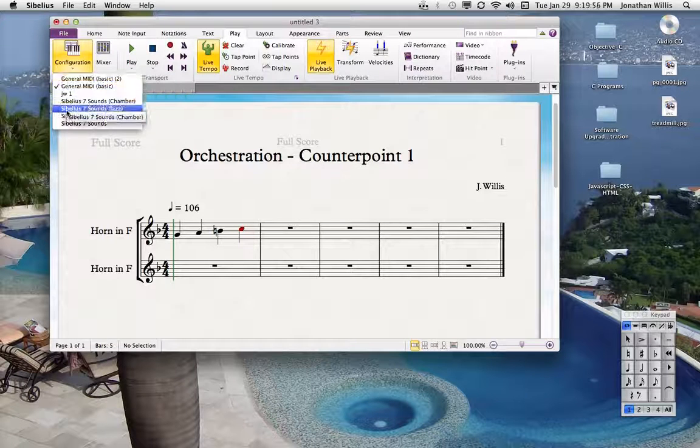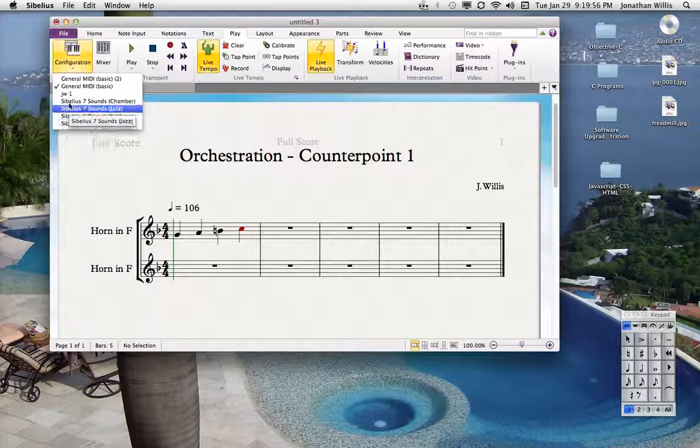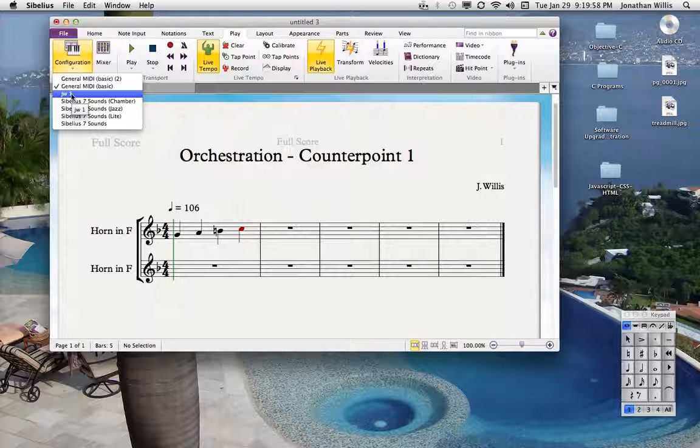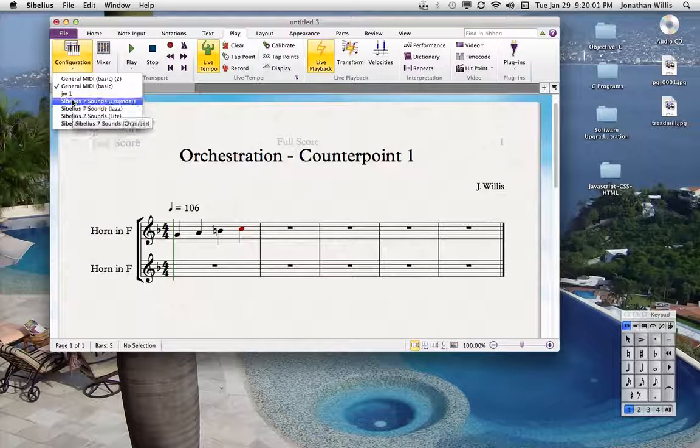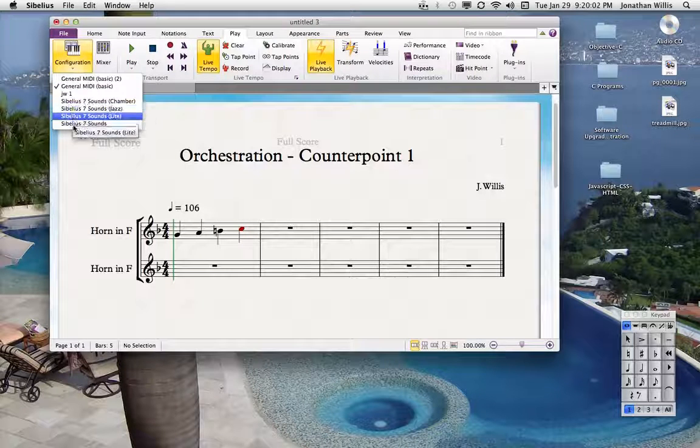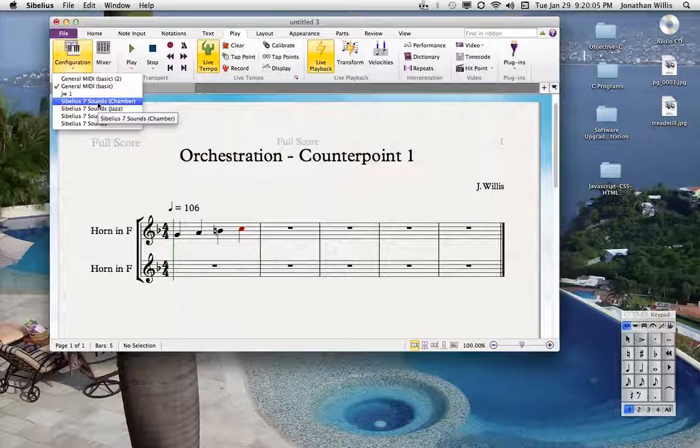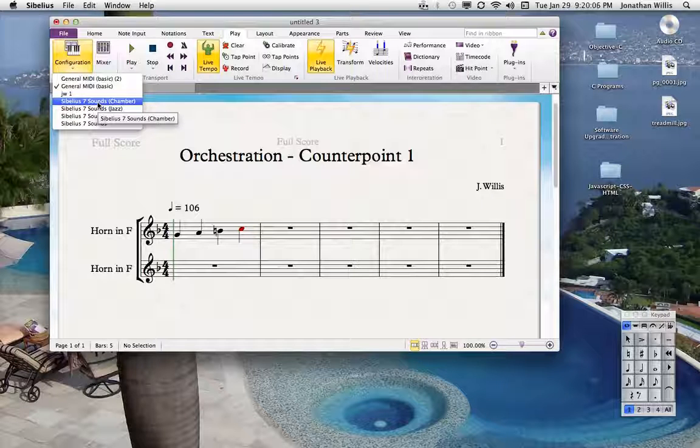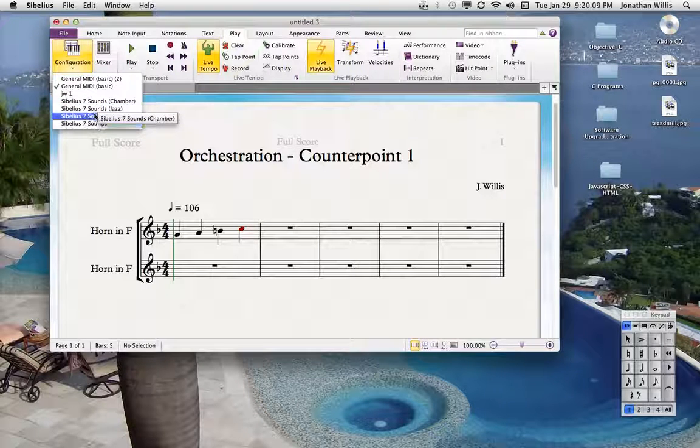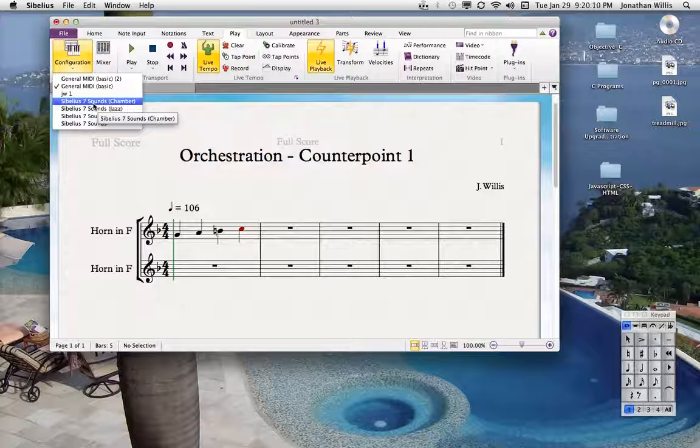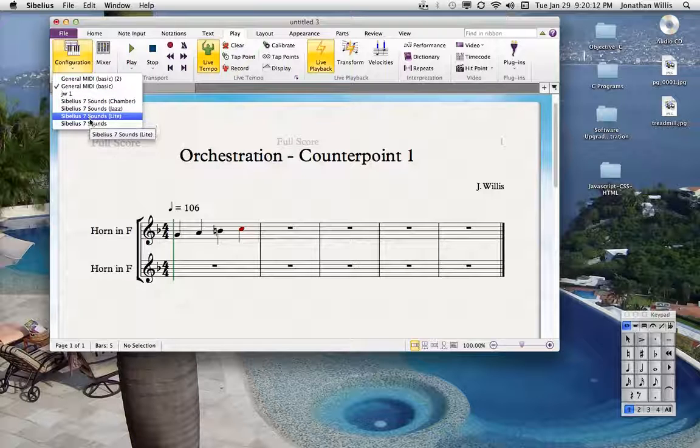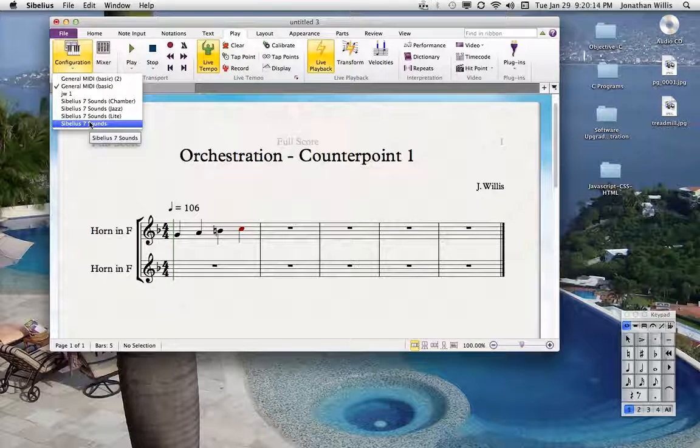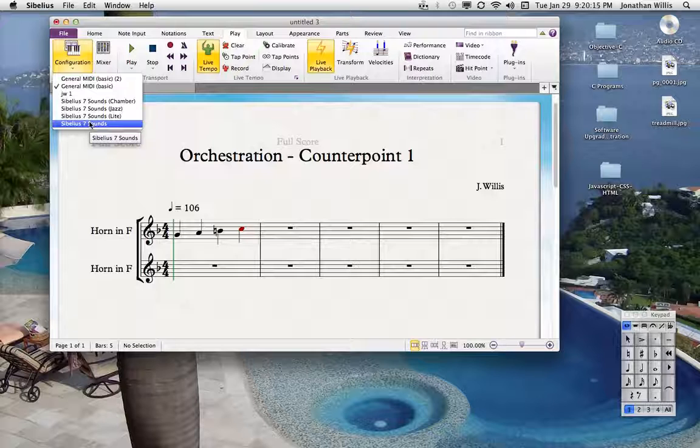These sounds here, the Sibelius here, I've got a custom set set up, but these Sibelius seven sounds take up a ton of memory. And I really don't use them when I'm in the just in the sketch form of composing, because they just bogged down the computer and they bogged down the program and they drive me nuts.